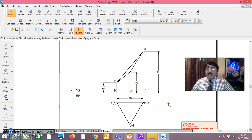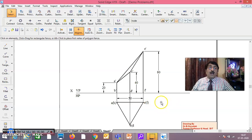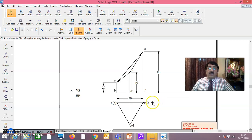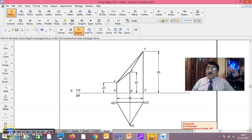We'll continue in session two of this vertical pole problem under application of straight lines. Thank you very much for watching — please watch session two.